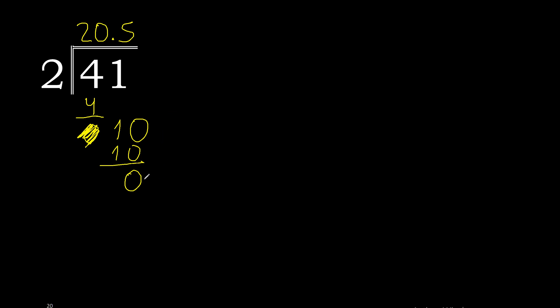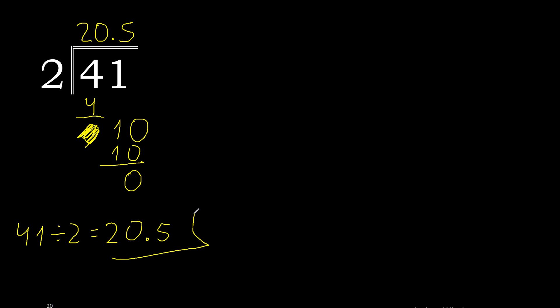Therefore, finish. Therefore, 41 divided by 2 is 20.5. Ok!